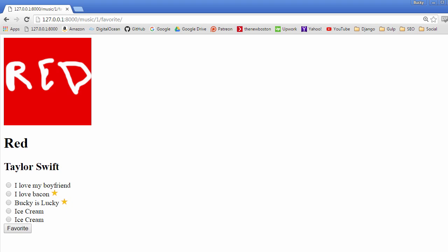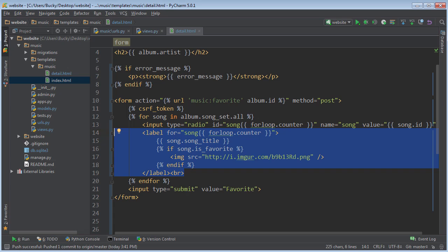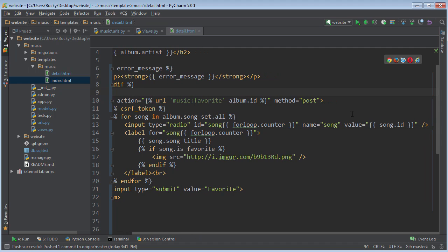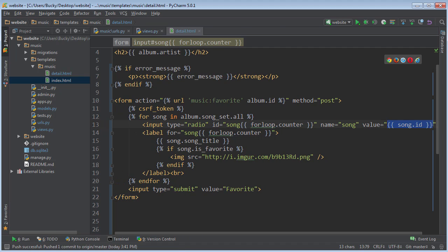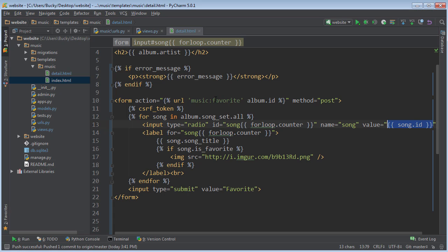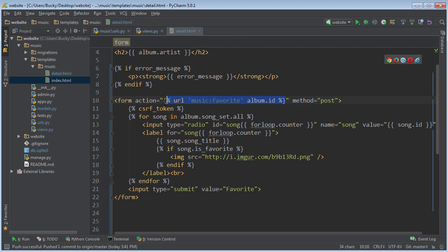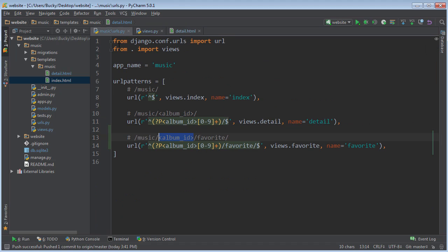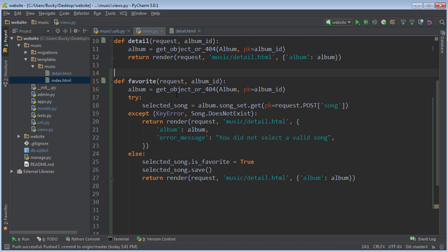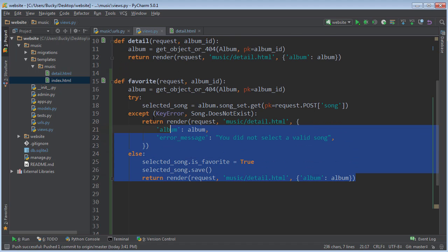So just real quick, just to review exactly what happened, it's going to go through and generate that form. And for each form item, it's going to link each song with a song ID. Now whenever we select one, such as I love my boyfriend, and we hit favorite, what that's going to do is it's going to take it and pass that information to music favorite. So music favorite, the view function that was hooked up to that was just this, favorite.